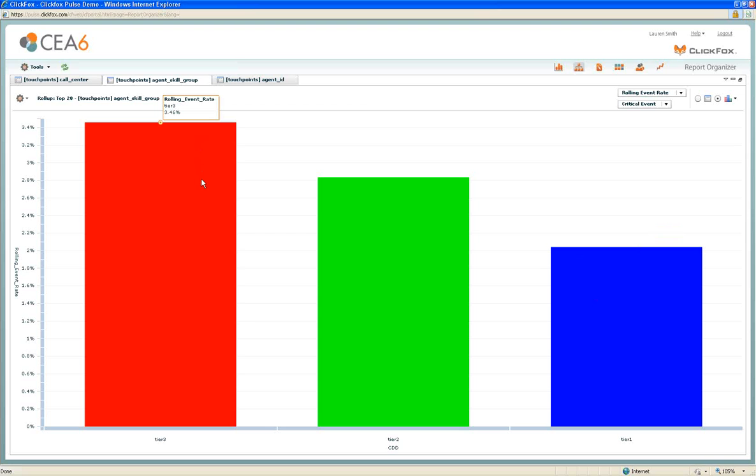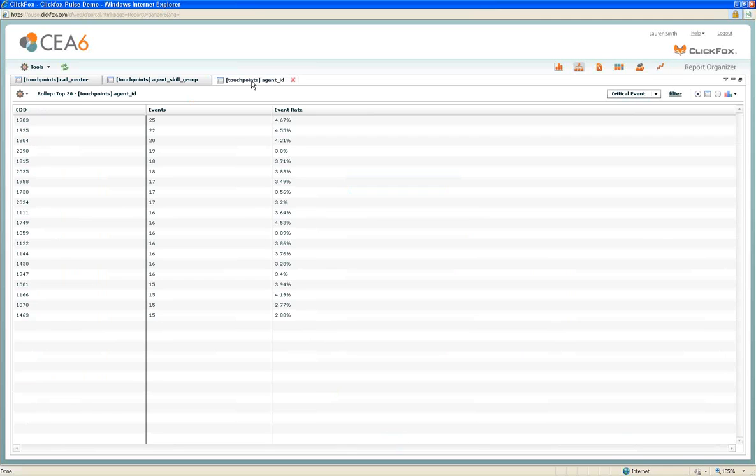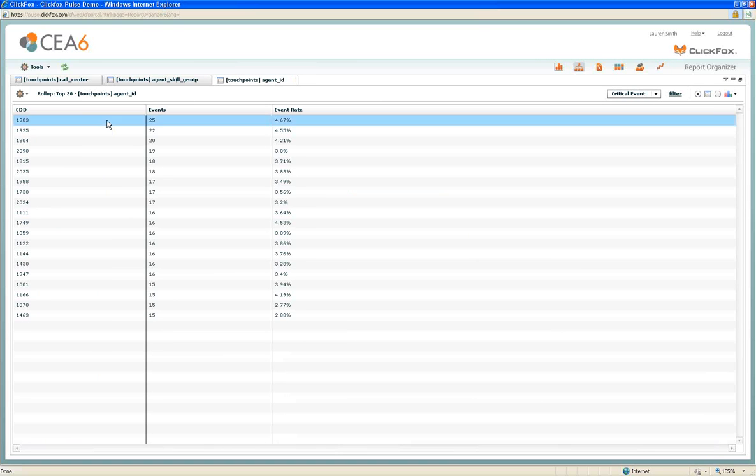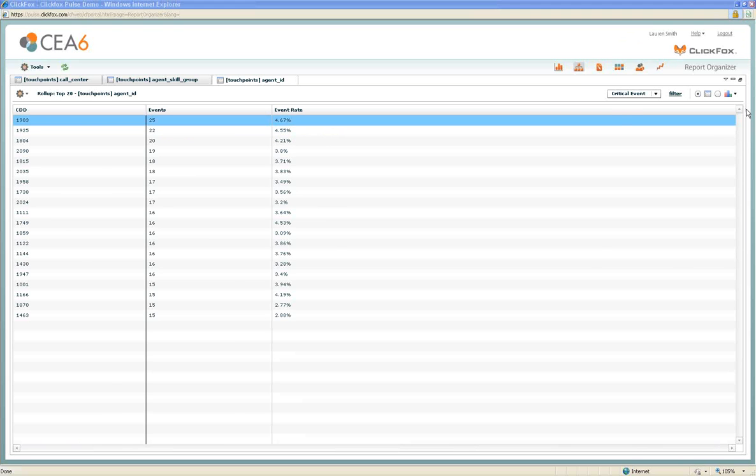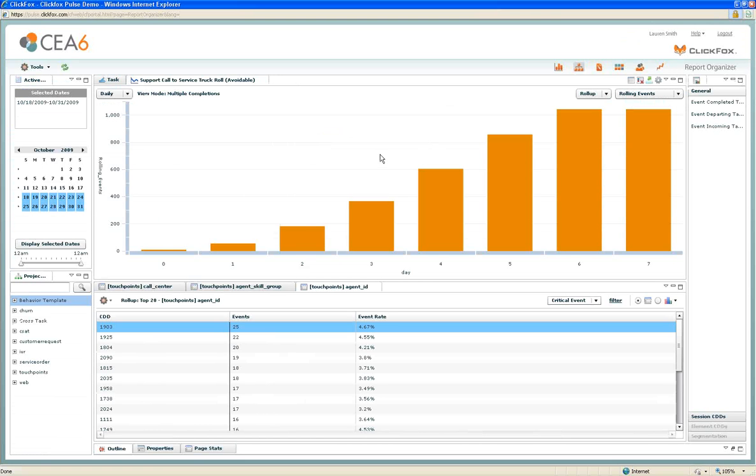Should tier three even be allowed to deploy truck rolls? Some more data around who these agents are. Finally, we're able to get to the lowest level of detail, which is who are the actual agents responsible for these avoidable truck rolls. We see that agent 1903 over these two weeks drove 25 avoidable service truck rolls and that was almost 5% of their phone calls. We've now identified people that we can do some additional training with as well as potentially do some disciplinary action with. We got down to that level of detail.